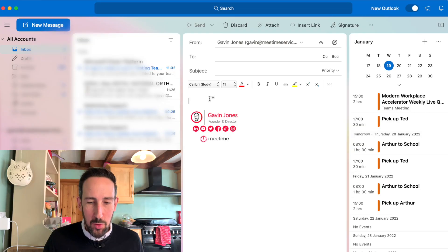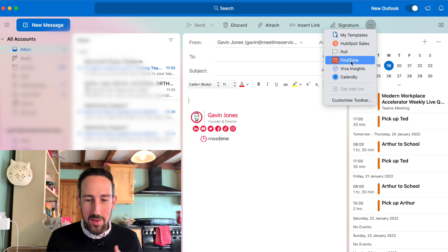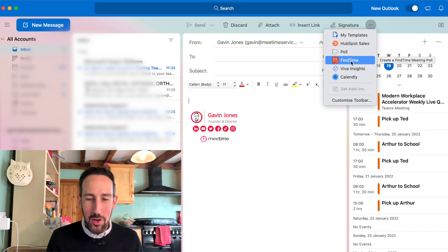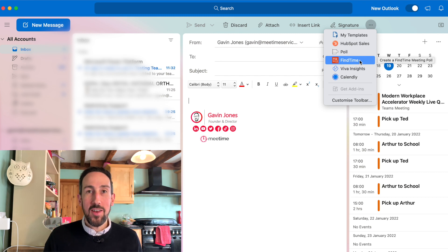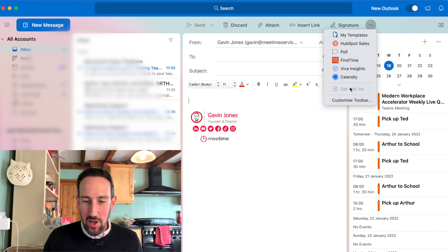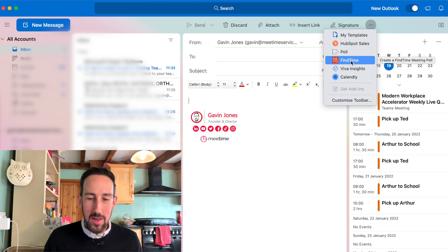To get started, start a new blank email and go to Find Time. This is Outlook on the Mac, so it might be slightly different on a PC. If you can't see the Find Time add-in, you need to go to Get Add-ins and add it into Outlook before you can start using it.